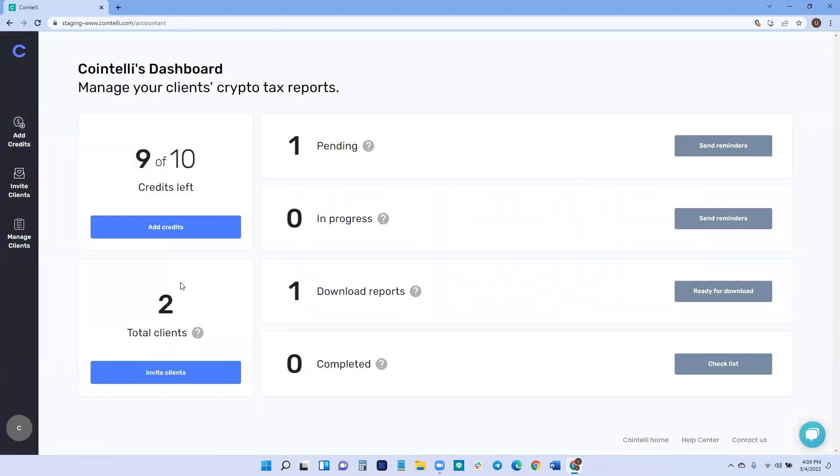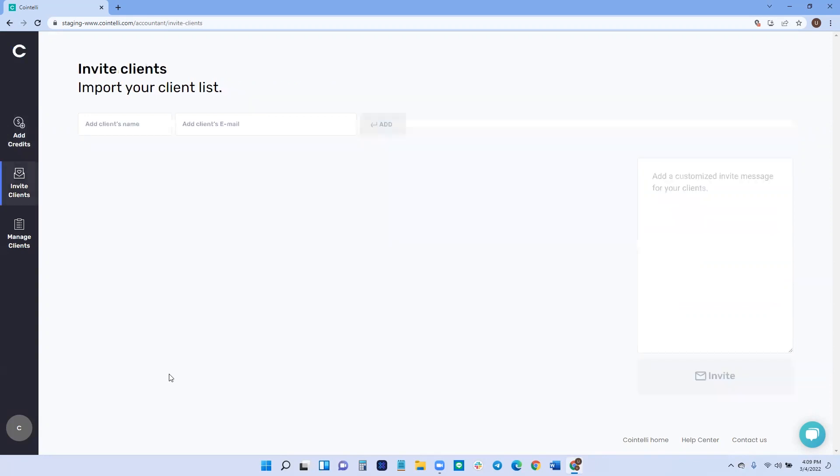And then next, what you want to do is after you've figured out how many tax years you have and how many credits you need, then we need to start inviting the clients. So you're going to start by clicking on invite clients.